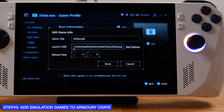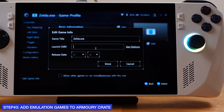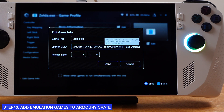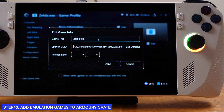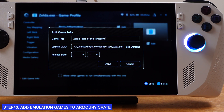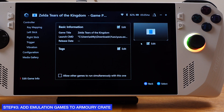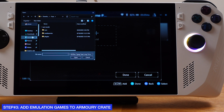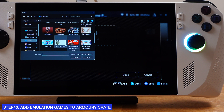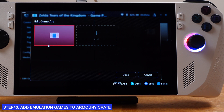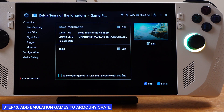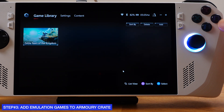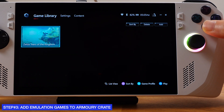Go to edit game information and click edit basic information. First, delete everything under the launch CMD tab, then paste the command we created in step one into the CMD tab. Double-check that everything is pasted correctly. We can also change the game title — put any name you prefer and click done. If we click the edit button on the right, we can add an image cover to this game. ArmorCrate prefers 720p or 1080p pictures, which you can find on the internet. Once the artwork is applied, click done and go back to the game library. We have successfully added the Switch game into ArmorCrate — simply press X to start it.